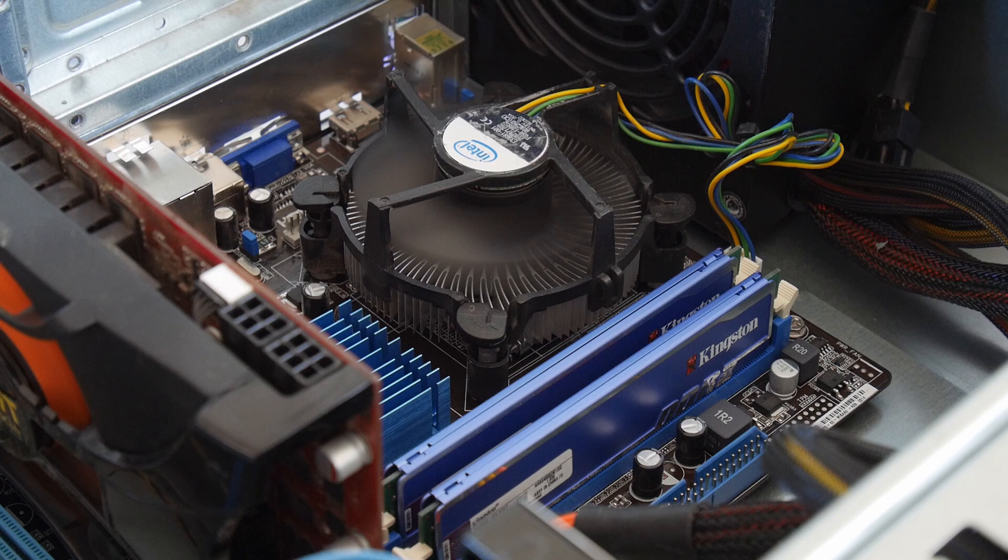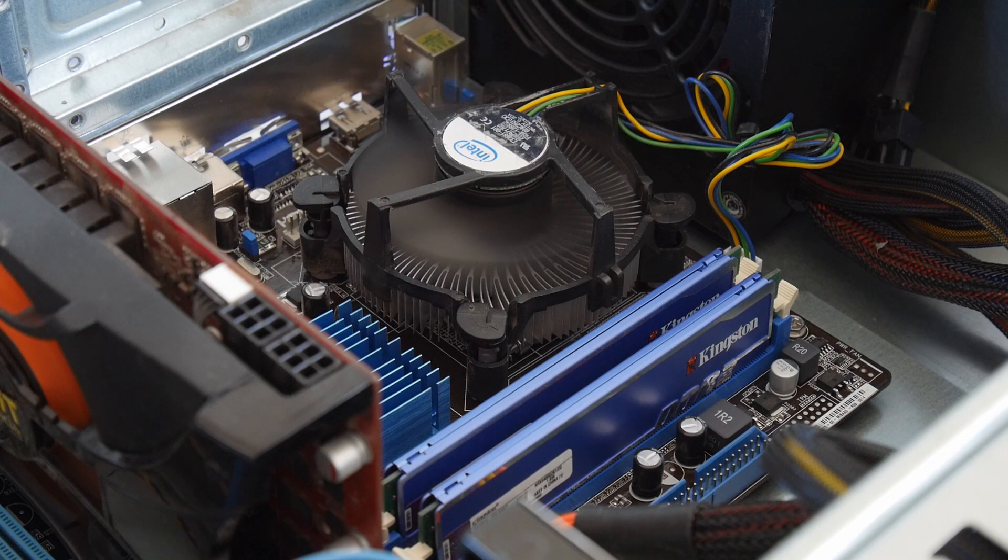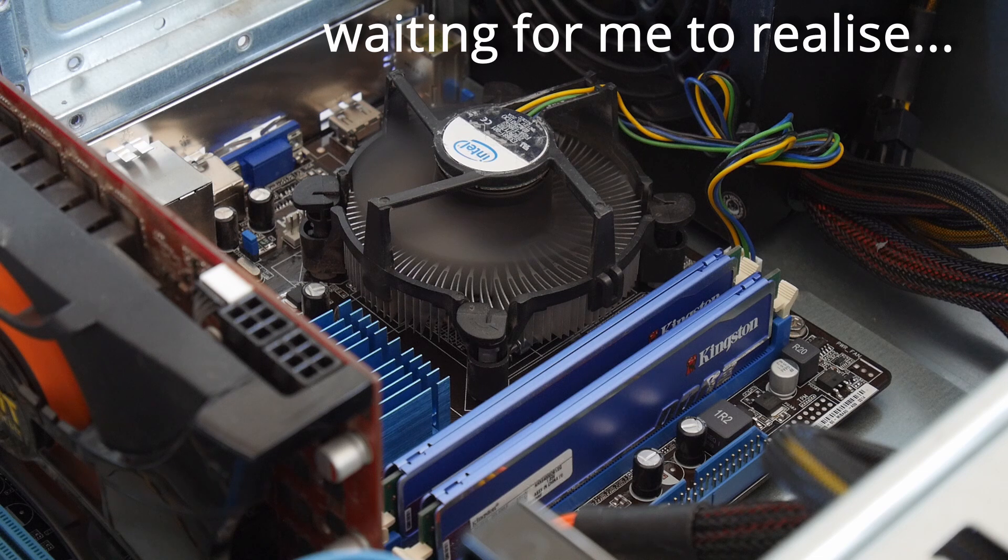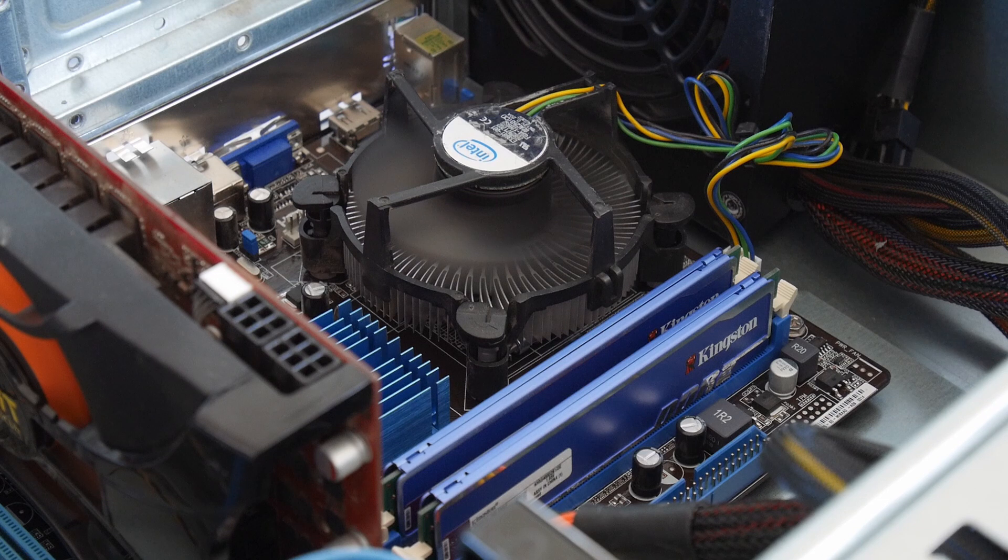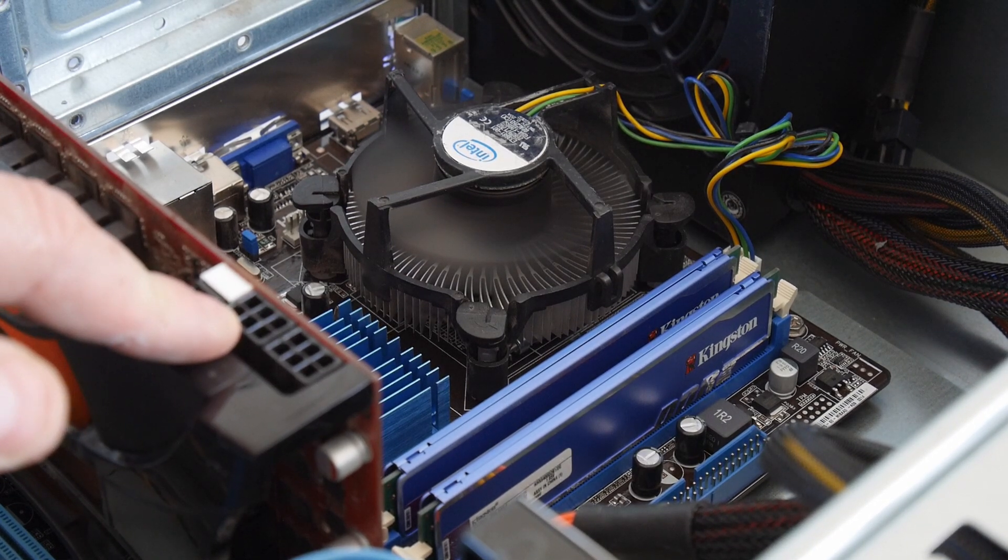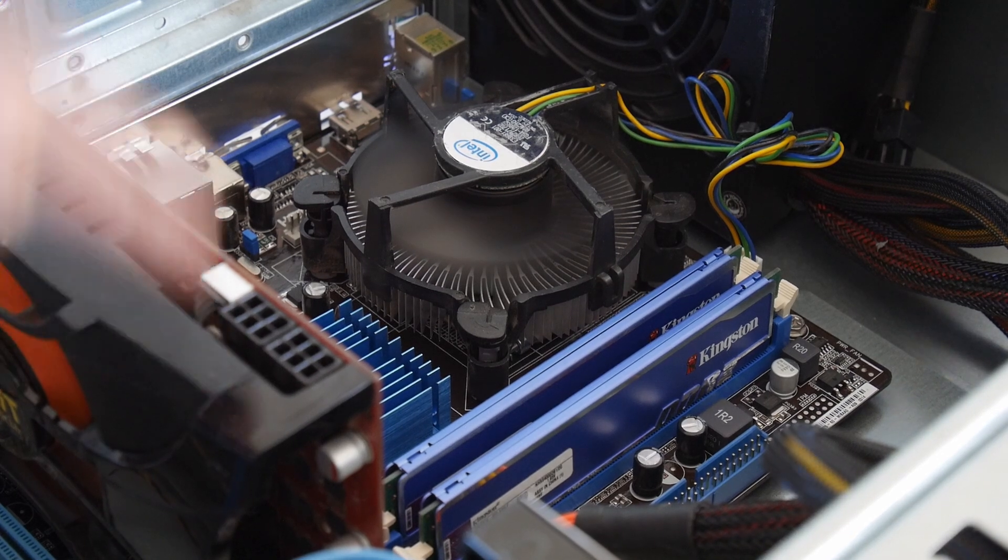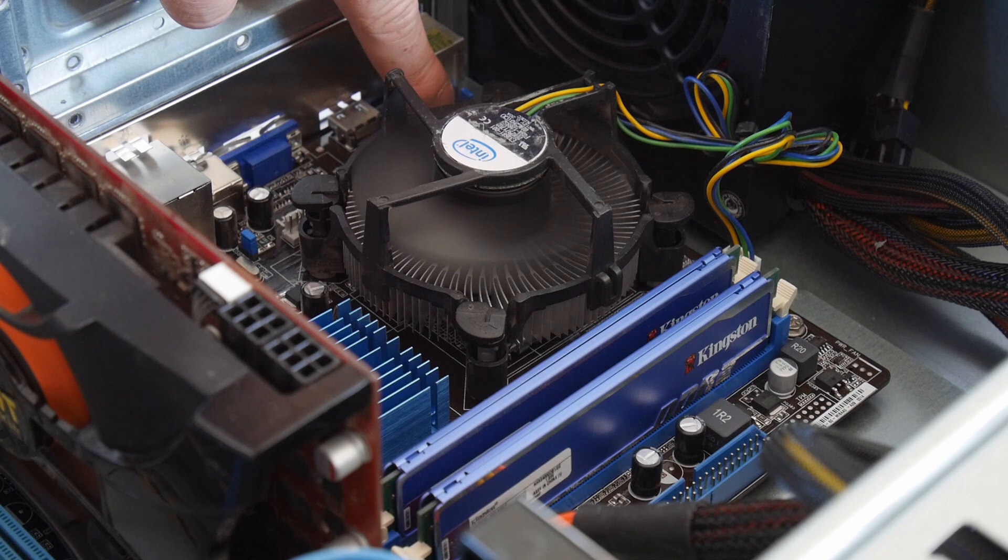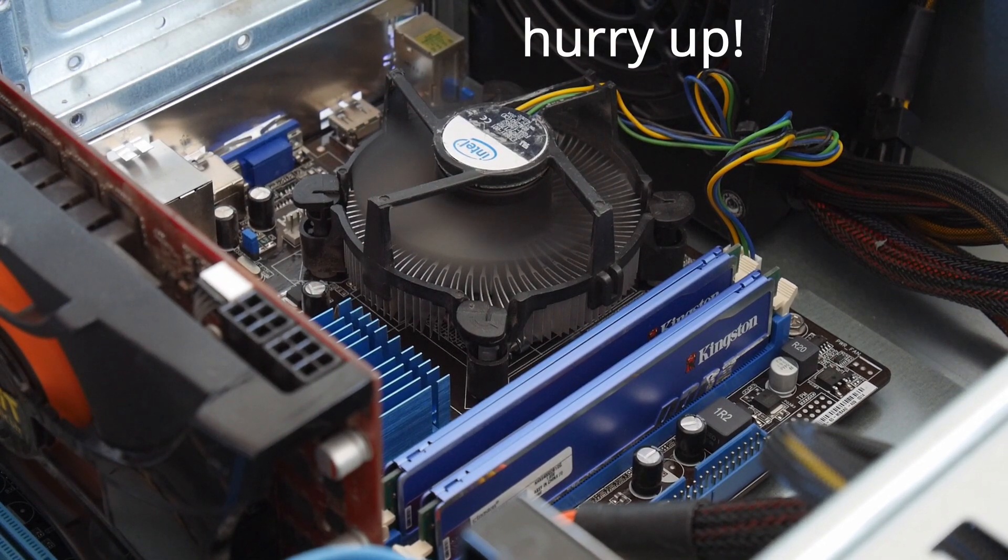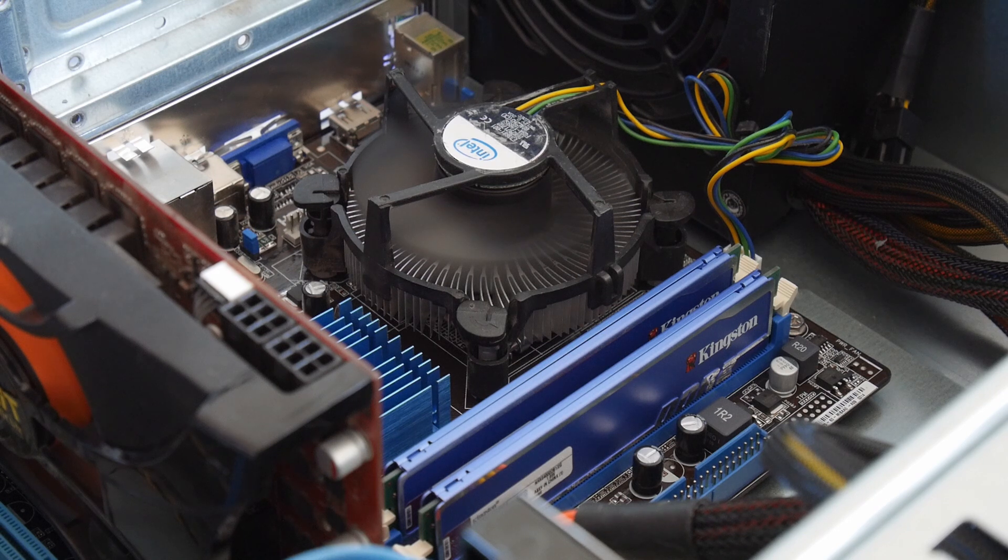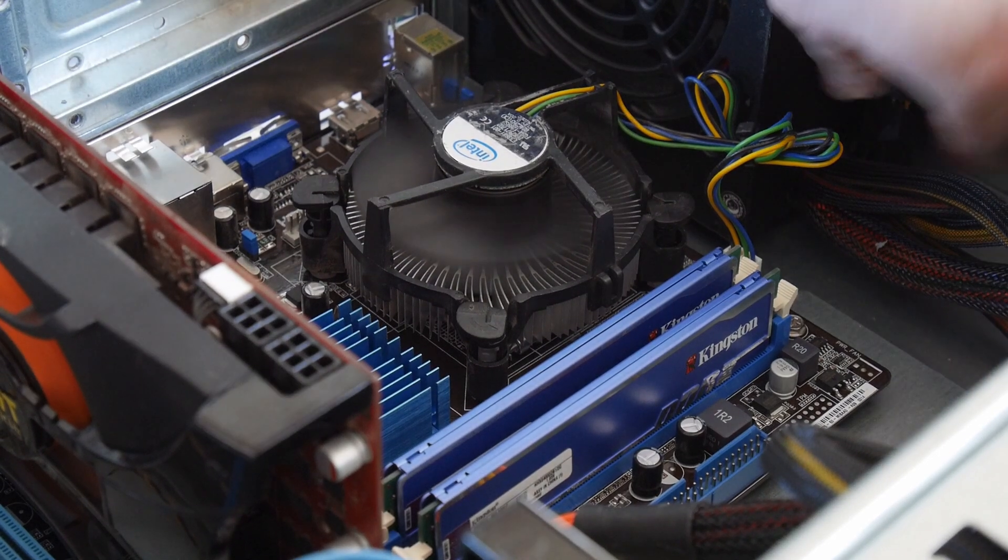We've replaced the heatsink and thermal paste, so obviously the first thing we're going to do is go into the BIOS and check the temperature. And one thing we've forgotten to do, as you can obviously see, is reconnect the power for the graphics card, so it's obviously not switched on. We've also not reconnected the power for the processor, so we need to switch it off, reconnect those things, and hopefully we haven't damaged anything.